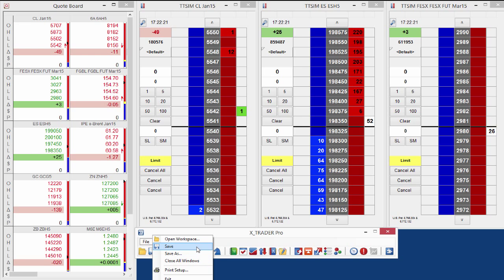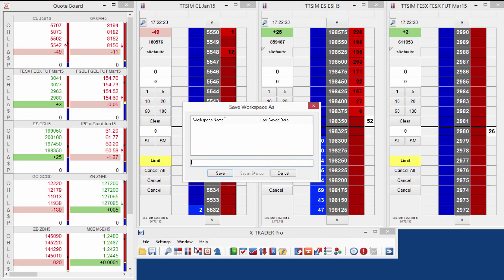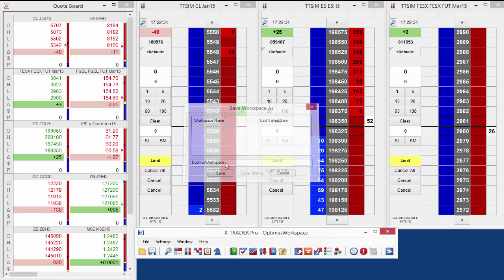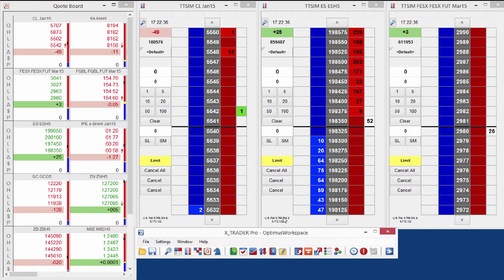So I actually want to save this workspace. I'm going to go ahead and select save. I haven't saved this workspace before and I don't have any other workspaces saved in this instance. So I'm going to go ahead and name this Optimus workspace. I'm going to select save. And now you can see it is labeled Optimus workspace on my control panel here, so I know which workspace I'm working with.